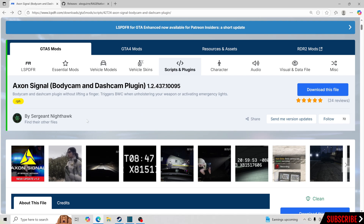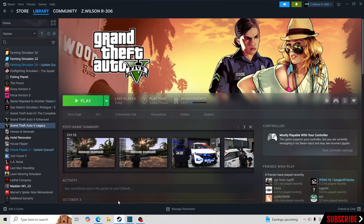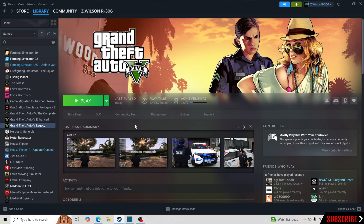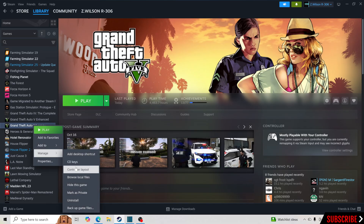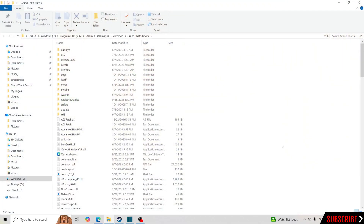What you want to do is start off by going to Steam. If you have your game on another platform, that's perfectly fine — just go to your GTA5 main directory. I find the easiest way is to go to Steam, go to Grand Theft Auto 5, right-click, hit Manage, and Browse Local Files. This will pull up your GTA5 main directory.